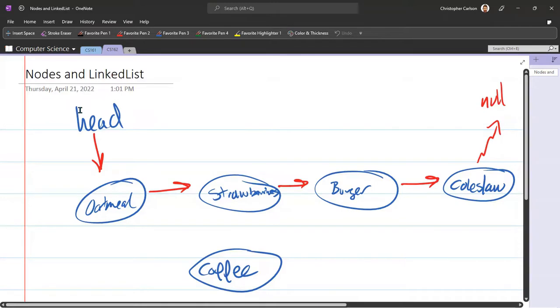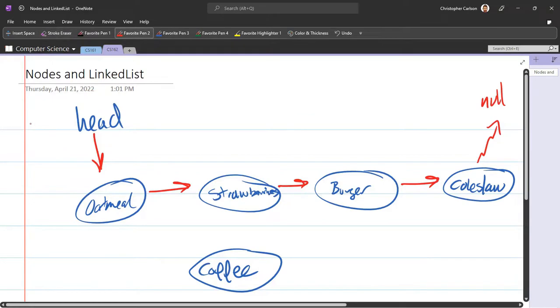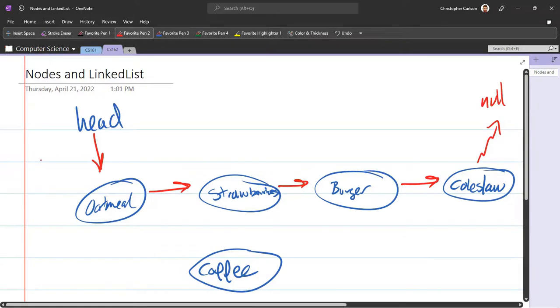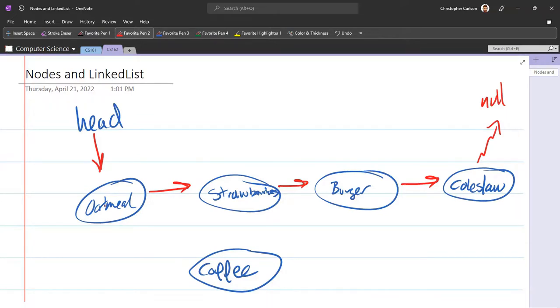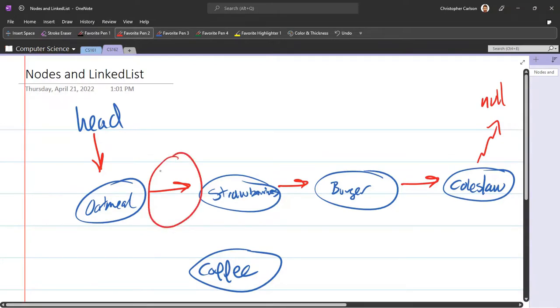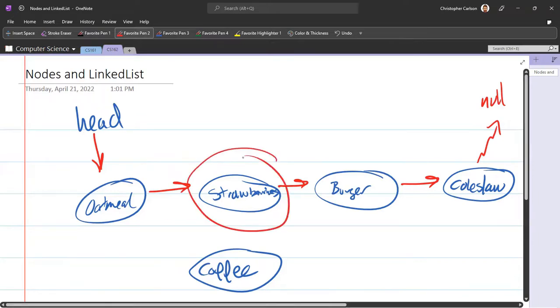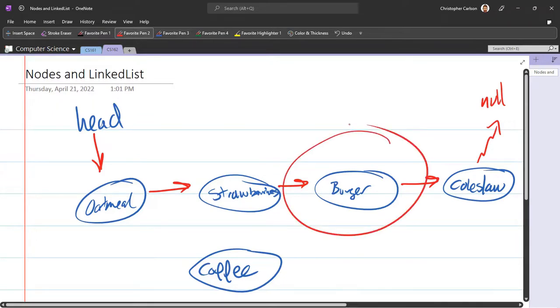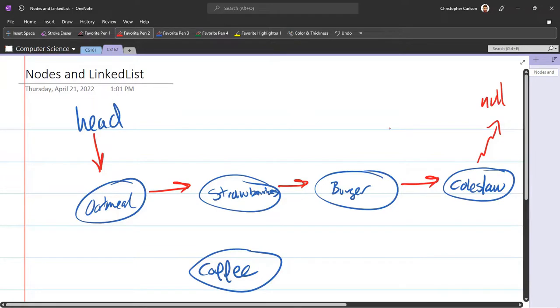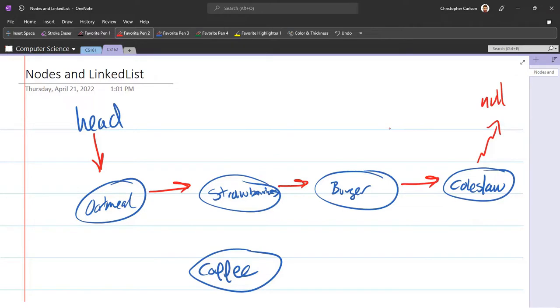So we have the head points to the initial node, and I'm using these arrows. These are pointers, and so head points to the oatmeal node, which the data is oatmeal. Now each node has two things. It has data, and it has a next, and the next is another node, and I'm representing that with the arrow. So what's the next node after the initial is this strawberry node, and strawberry has a next, and that points to the burger node. Burger has a next, points to the coleslaw node. Coleslaw node has a next, but it's not pointing to another node. It's pointing to nothing, and what we call nothing is null.